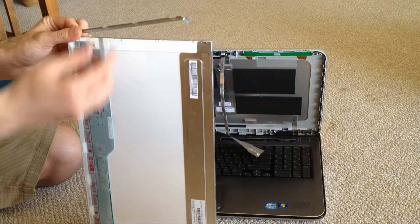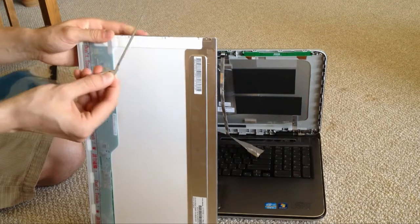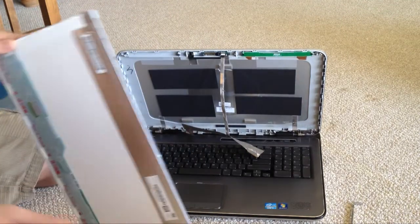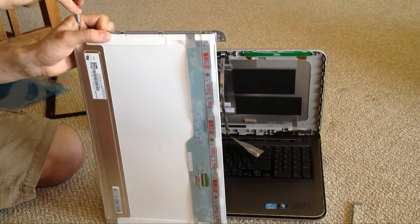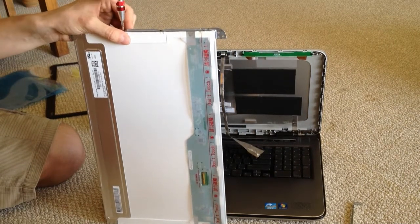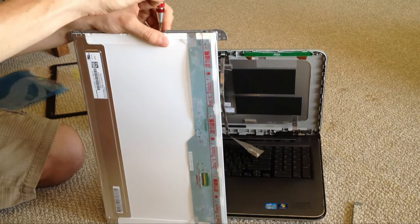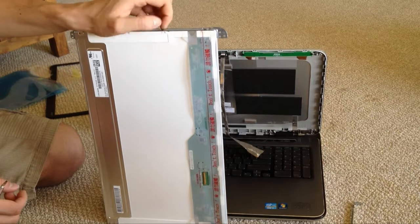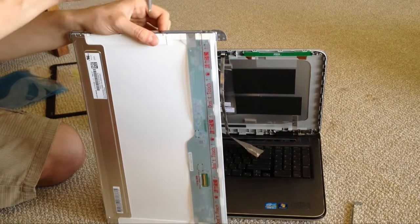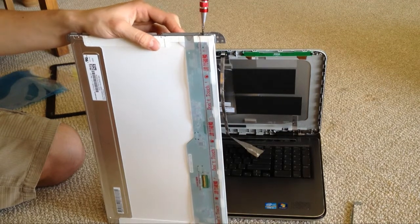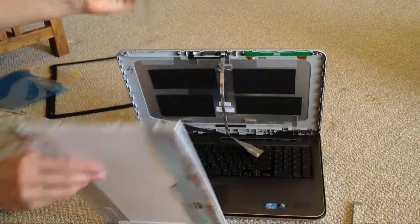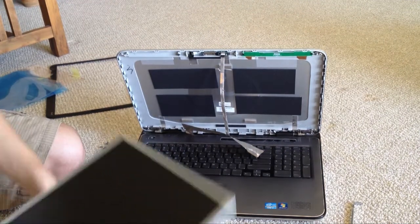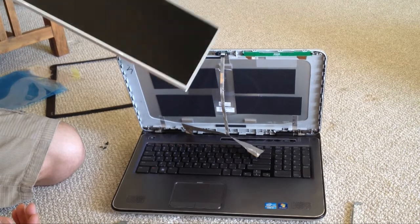So this frame comes off. You can see a little R over here, so remember that it's on the right side. And the same for the left. Now our monitor is free of all the parts and we can get rid of it in a recyclable manner.